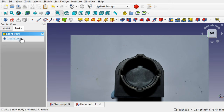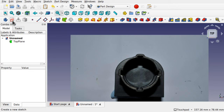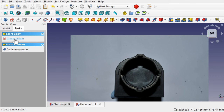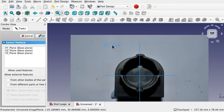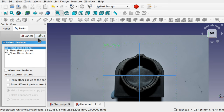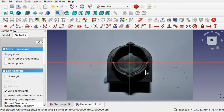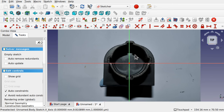Now we're in the part design workbench we can follow the tasks to guide us through the workflow, or use the toolbar at the top. First of all we need a new body, so click on Task and "Create Body," then it will guide us to create a sketch. We're looking down on the object so we've got the XY plane here — click the XY plane and hit OK. This throws us into the sketcher. To use a polar pattern we really need to be centered, because polar means a circle, so we need to be in the center of this object before we start sketching.